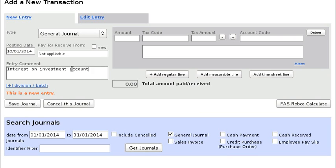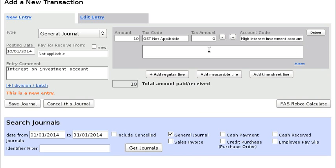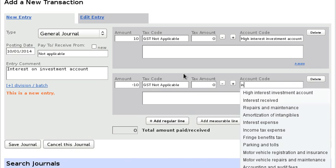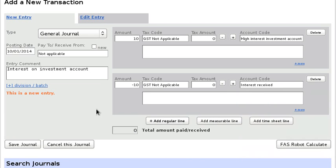Let's call it 'Interest on Investment Account' and let's say we get about ten dollars interest. With the general journal, positive numbers are debits — a little bit of a disadvantage of this method is that you have to use a general journal and understand debits and credits. We put this positive figure of ten dollars to the 'High Interest Investment Account', which will increase the balance. The general journal has to balance to zero, so the next line is minus ten dollars — a negative figure on a general journal is a credit — and that credit goes to 'Interest Received'. Then save the journal.